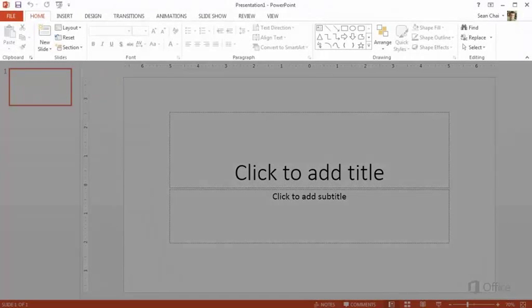This area up here is called the Ribbon, which contains the tools for creating your slides and slideshow.